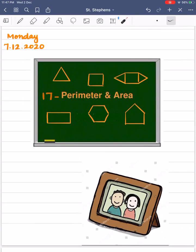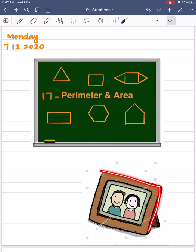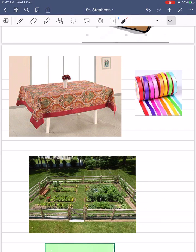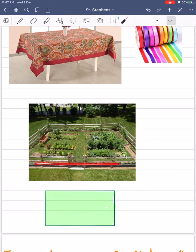Today we are going to do a new topic: perimeter and area. Let's begin with perimeter first. Children, let us have a look at the following pictures. In this picture, I want to know the length of the photo frame. Here a ribbon is put around a tablecloth, and here I want to know the cost of fencing the kitchen garden.